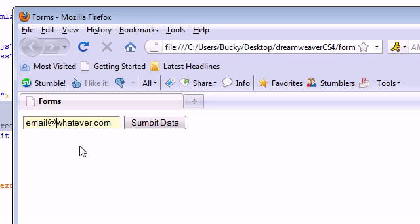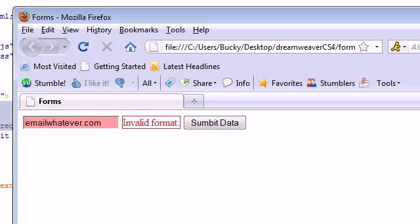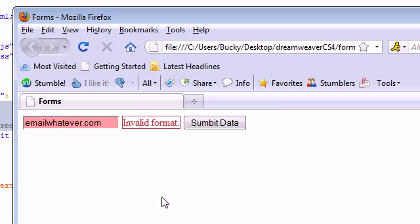So I'm going to take out this at sign and now it doesn't like it. So with a few clicks, we can completely validate a text field. And it's really that easy.